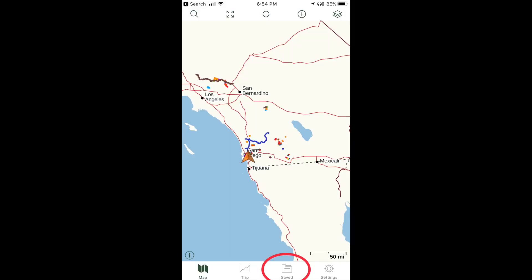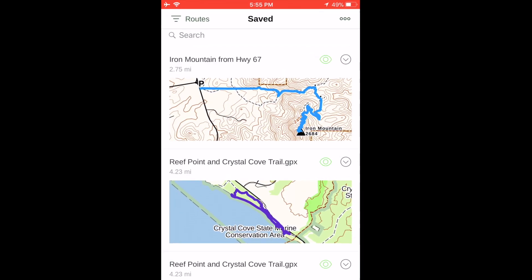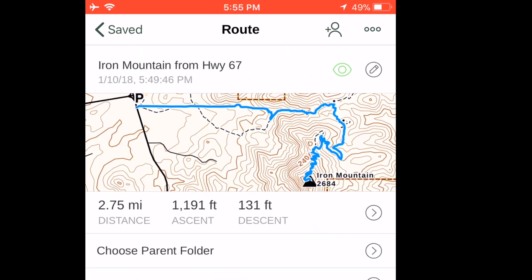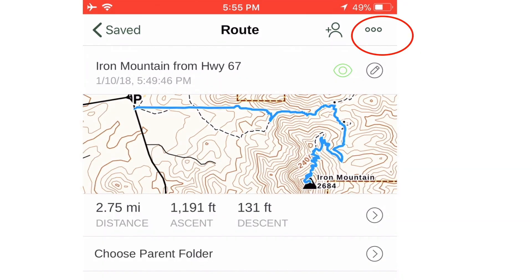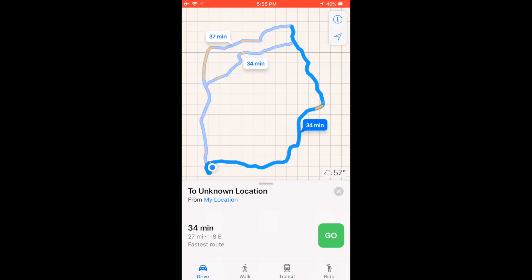Gaia GPS will also guide you to the route. When you're ready for your hike, go to Saved, tap on the Filter icon, select Routes, and you'll see your route. Tap the route, then tap the Action icon — the farthest to the right in the top menu — select Driving Directions, and if you have a connection to the internet, the map application on your phone will open and will guide you to the trailhead.